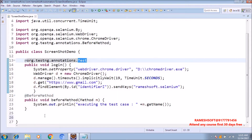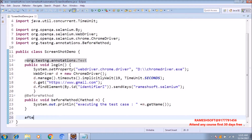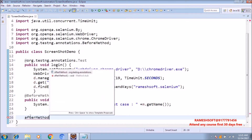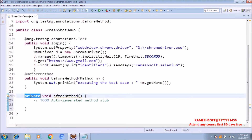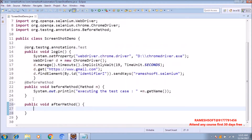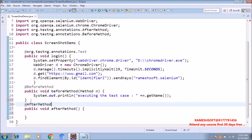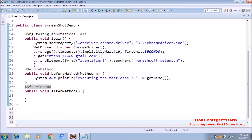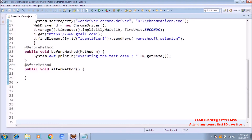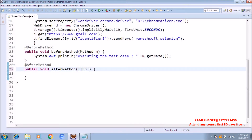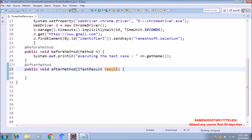Once this @Test is completed, @AfterMethod is going to be executed. In the AfterMethod, we will write the logic — if the test case is failed, then it needs to take the screenshot. I am making this one @AfterMethod. This @AfterMethod annotation is going to be executed on each and every @Test method. I am passing ITestResult here. ITestResult is an interface which contains the information about test cases — the test case name, status, everything will be there as a part of ITestResult.